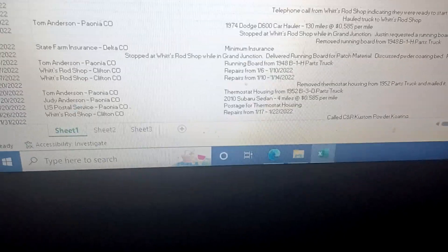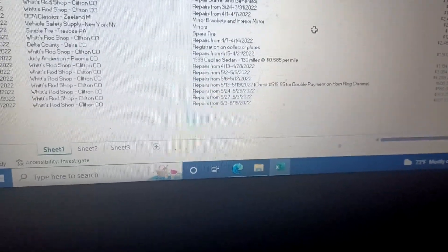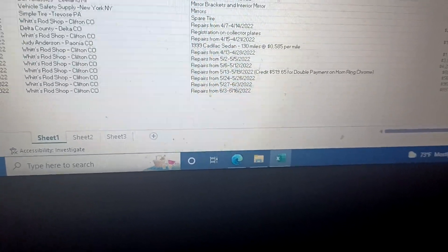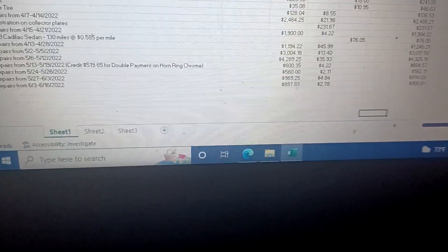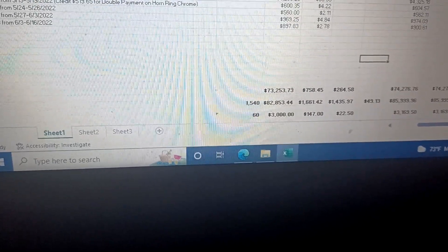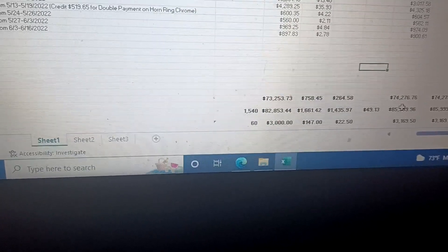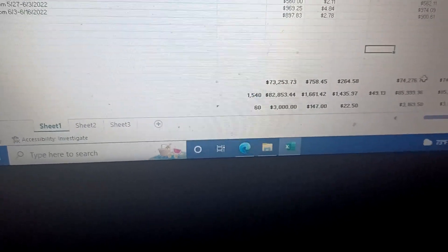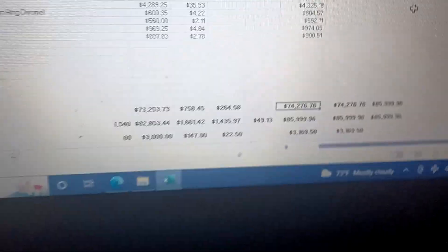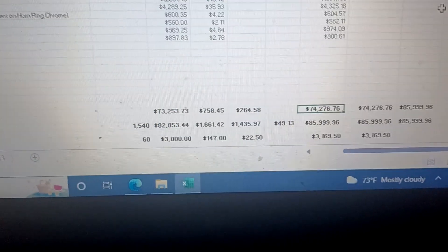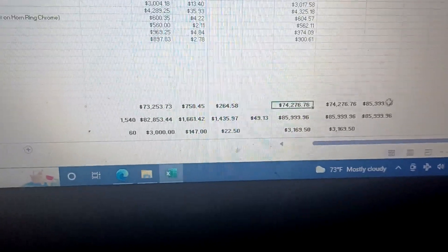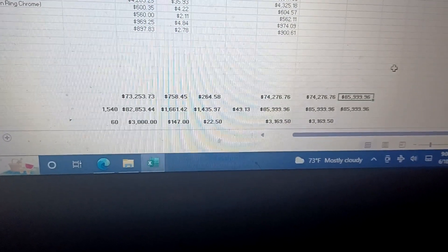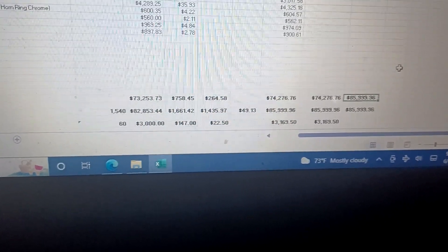So here we go, here's all the money we spent in 2022. And my total cost for this year: right there, $74,276. And I had about $10,000 in it before, so my total right under $86,000.